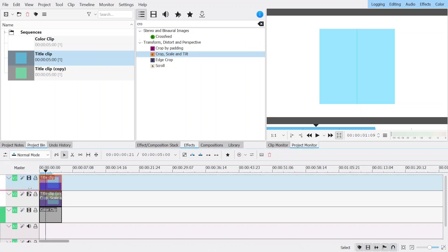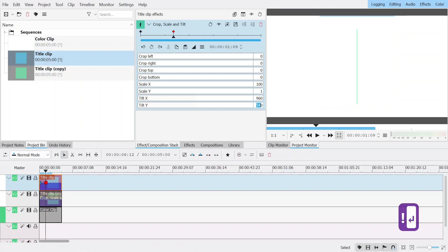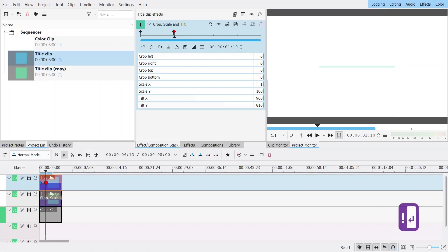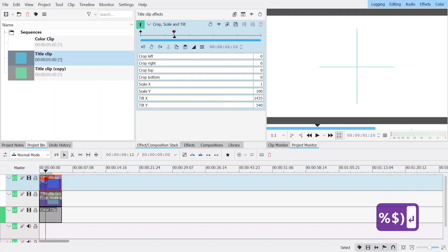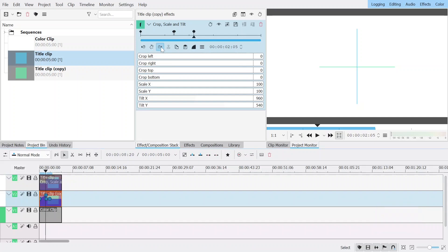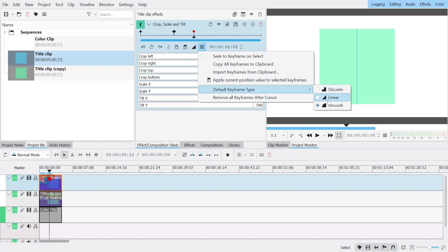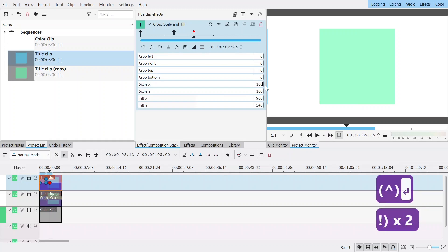I will go back to my first keyframe, go on my second clip, add crop, scale and tilt, and do basically the same thing but in the other direction. Scale X goes to 1 and the position goes to 810 — the number we set earlier. Then one more keyframe: scale X to 100, scale Y to 1, position to 1435, and center back to 540. Now I have a cross. I will go to the final keyframe, make it linear, and put scale X back to 100. Now I have just two squares.